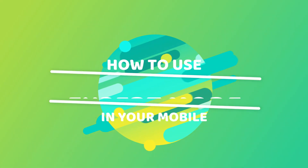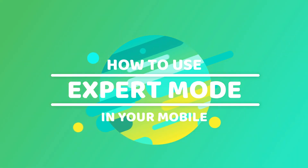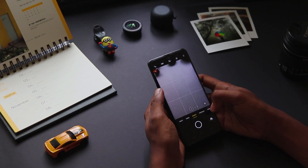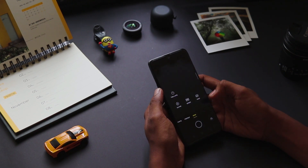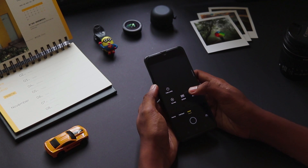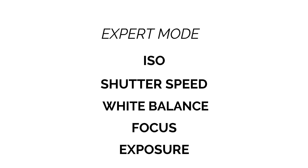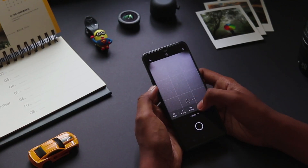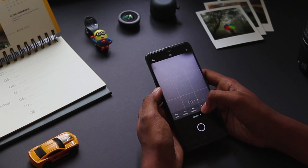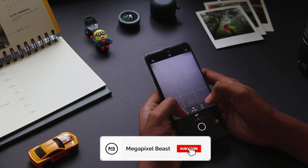Hello friends, welcome to my channel Megapixel Beast. Today I am going to show you how to use expert mode — I will cover all the basic concepts. You can find expert mode in your inbuilt camera. This mode allows you full control while capturing your photos. The main controls in expert mode are ISO, shutter speed, white balance, focus, and exposure.